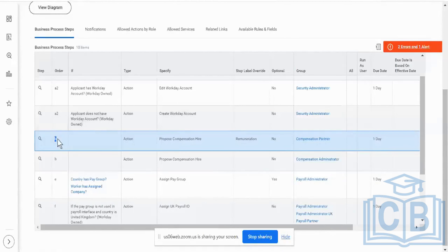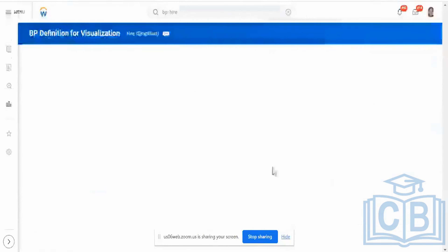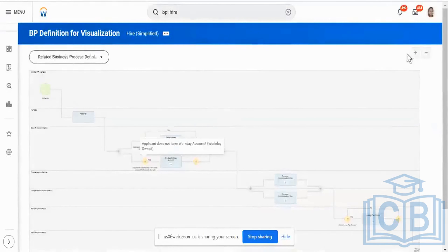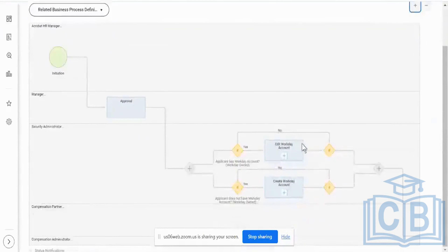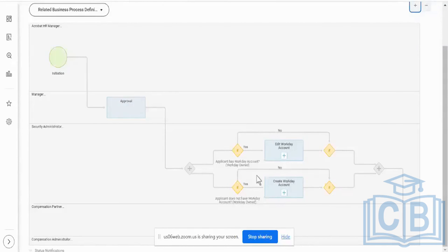You can also check this diagram, because it gives you a simple flowchart of what this is going to look like. For 'Edit Workday Account', both these steps are going to get triggered at the same moment — one for editing an account if you already have one, and another for creating a new account if you do not. But both are triggered in parallel at the same instance.